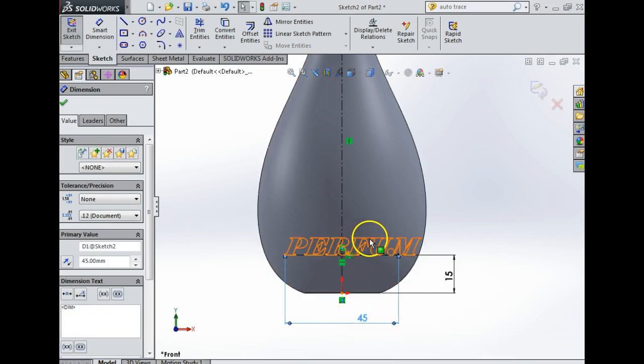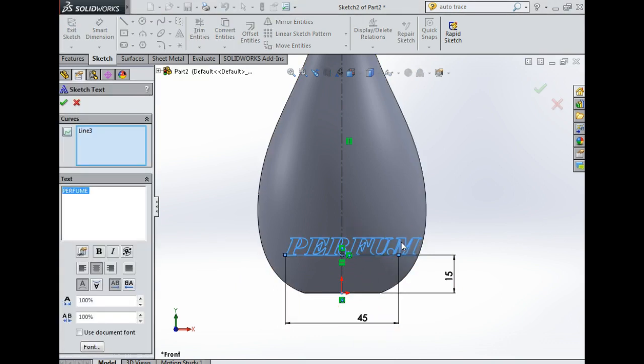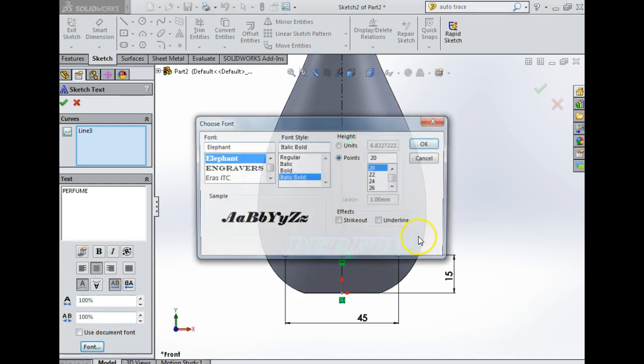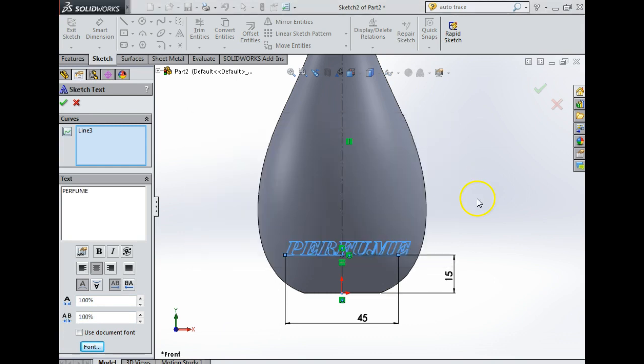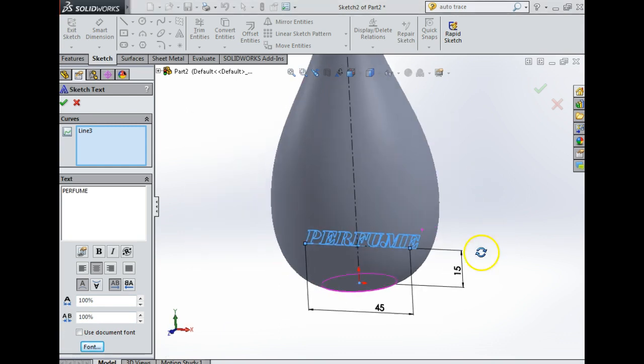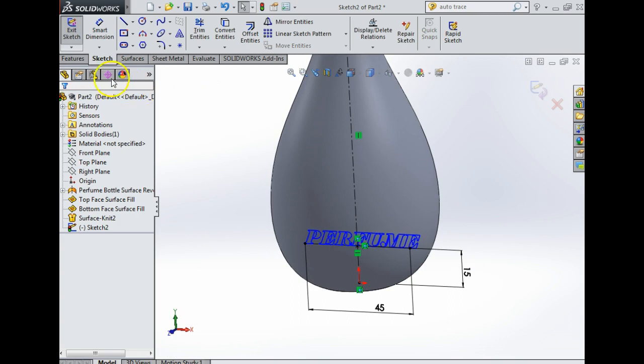So what I'm actually going to do is I'm just going to hover until it goes orange, click on it, and go into font. Where I have 20, I'm going to make that 16 and just say okay. So now I have my perfume. Now I'm going to say yes to that. Up here in features, I'm going to click on features, I'm going to go into curves, I'm going to go into split line.